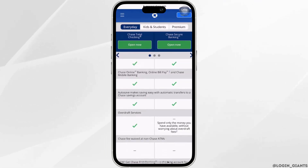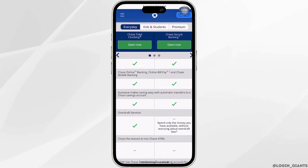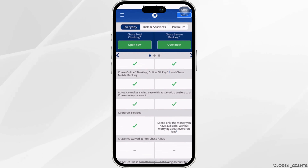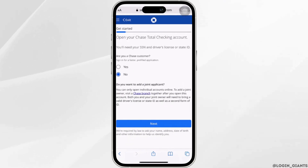Select the category for your account. You can choose Chase Total Checking or Chase Security Banking. All you want to do is tap on Open Now.